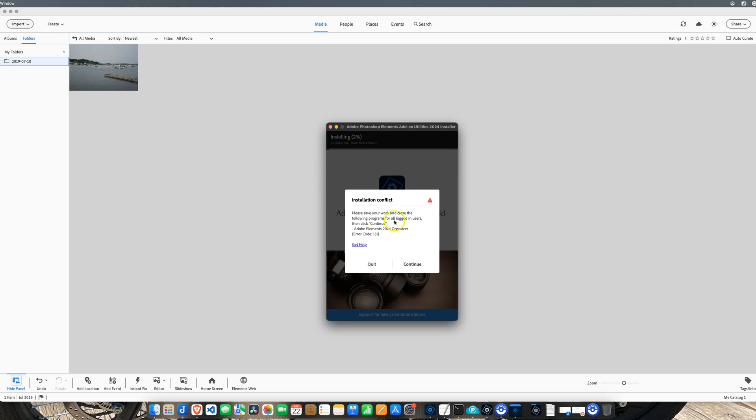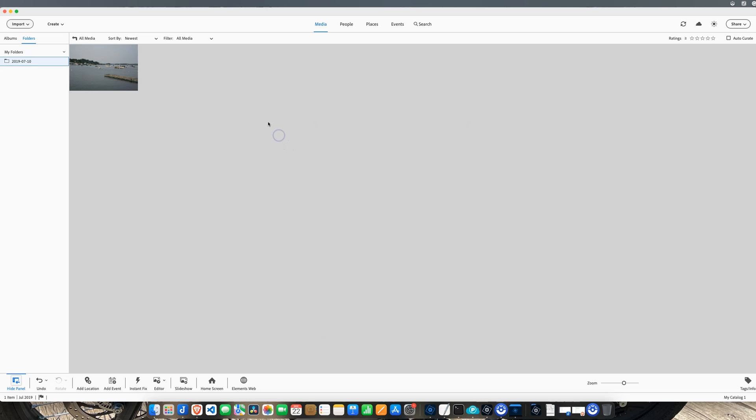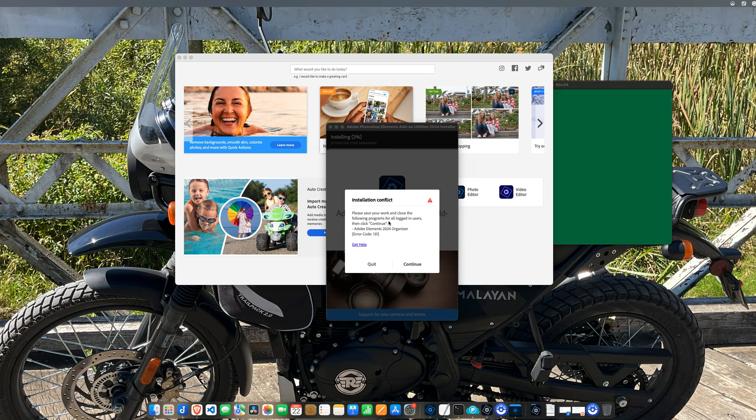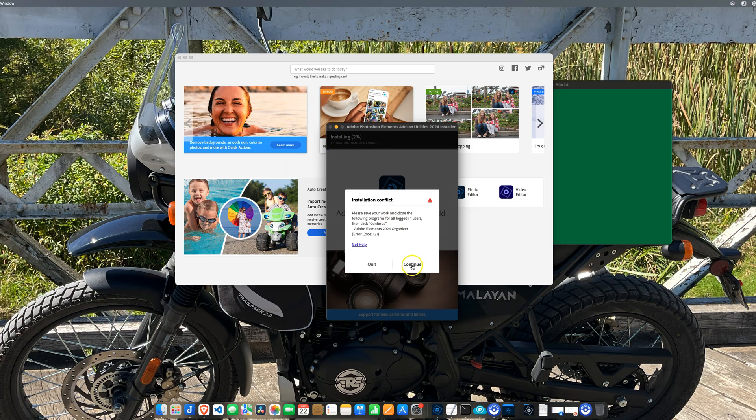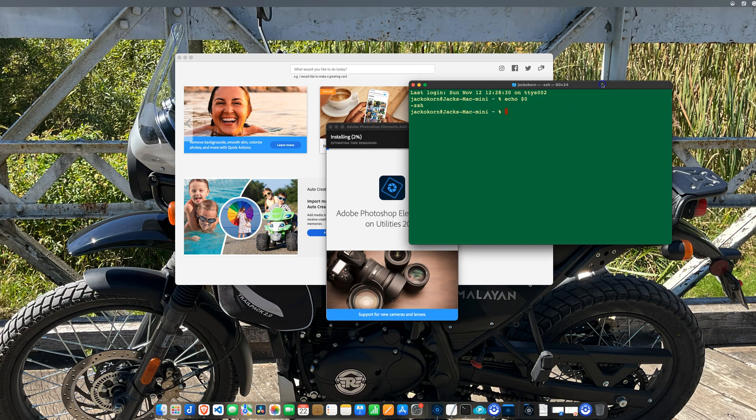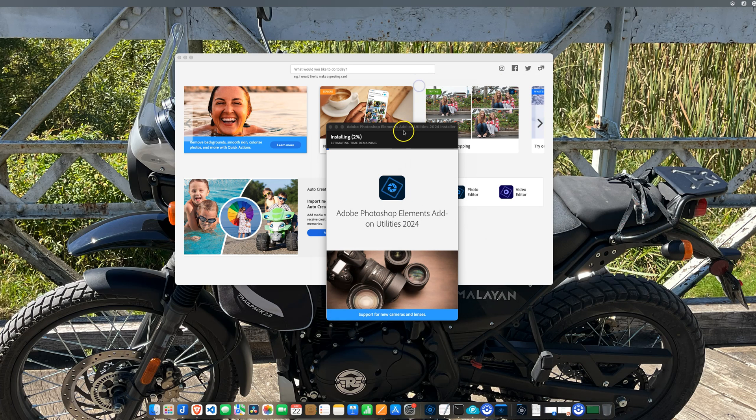Install conflict - please save your work and close the following programs. That was the Organizer, okay. So I got to close the Organizer to get this to work. Let's close the Organizer, skip it this time, and click Continue.